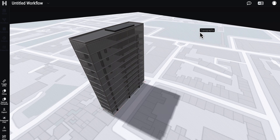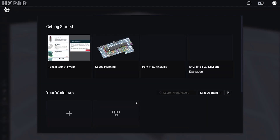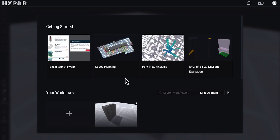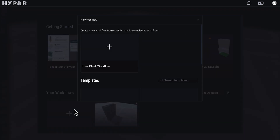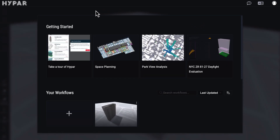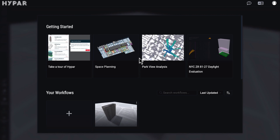First of all, as always like in Revit or other programs, we will start from a new workflow. So I'll create my new workflow. Here, as you can see, we already have a few types of them like tutorials. You can see directly what Hyper can do.